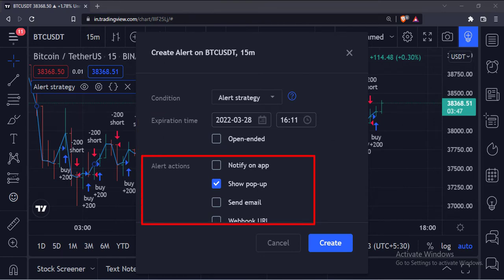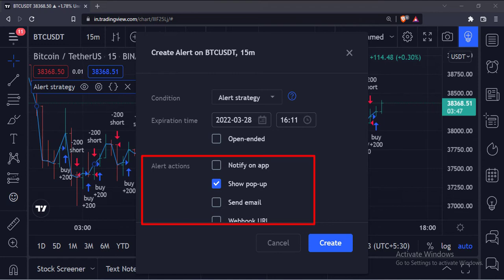Choose the mode of alert from here. If you choose Notify on app option, you need to install the TradingView app on your mobile device. If you choose the email option, you will receive a notification on your registered email ID when an alert occurs. And if you choose the pop-up option, you will see a pop-up on your computer screen when an alert occurs.